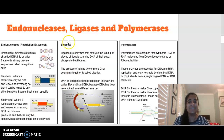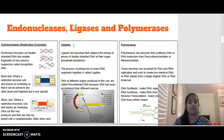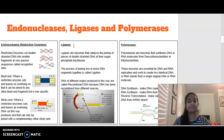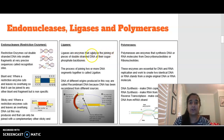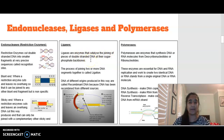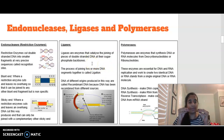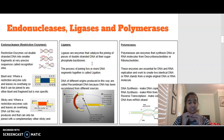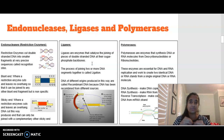In terms of joining together, we're going to talk about ligases. When you think of ligases, think of glue — glue sticks things together. Ligases are enzymes that catalyze the joining of different segments of DNA at their sugar-phosphate backbone. The process of joining two separate parts of DNA together is called ligation or annealing.